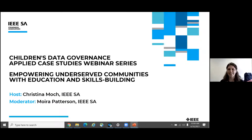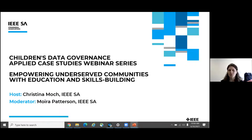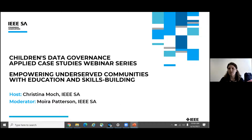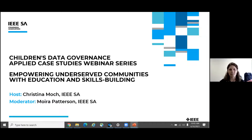Good day everybody, hi hello from IEEE. Thank you for joining us today. We are doing our last webinar in the series on our Children's Data Governance Applied Case Studies project, where we conducted a call for case studies to organizations developing products and services for children — respecting children's data and empowering underserved communities. We have several representatives here presenting their case studies, with a focus on education and skills building for underserved communities.